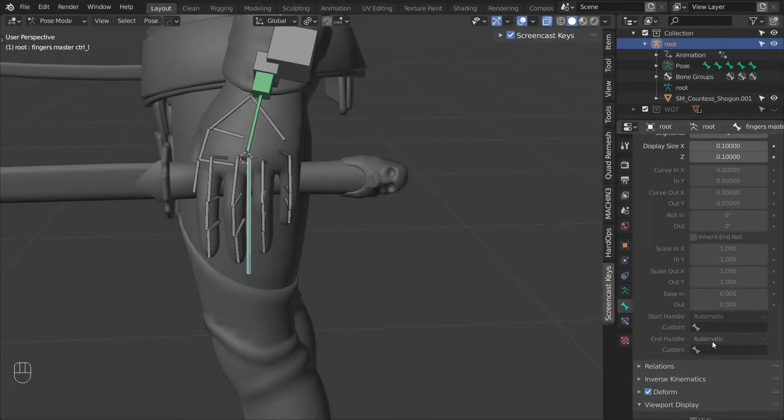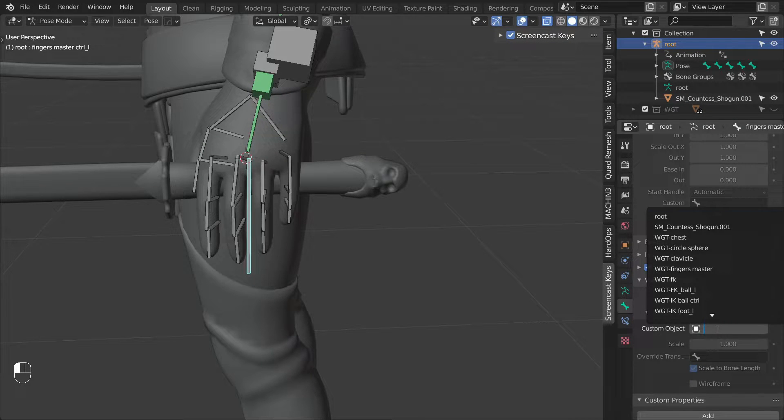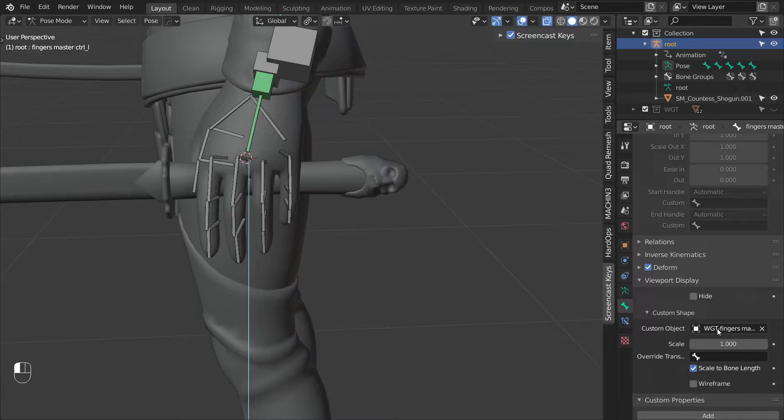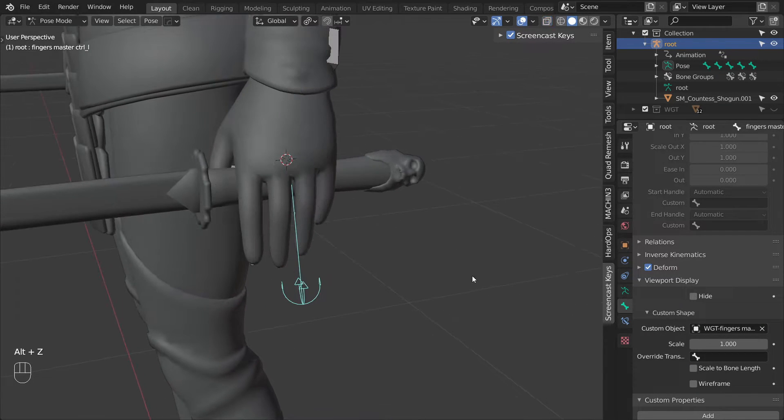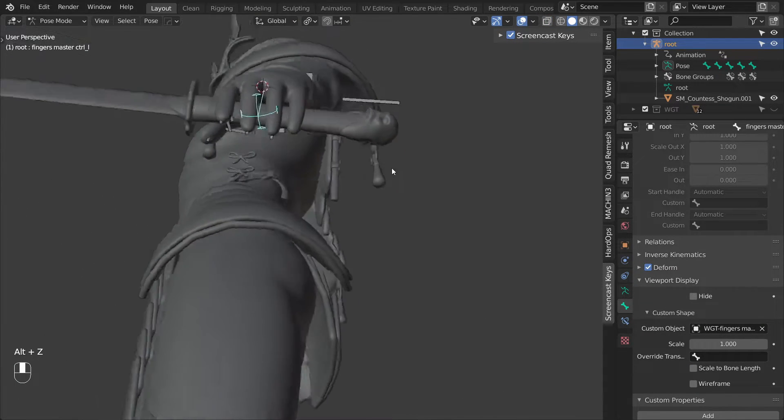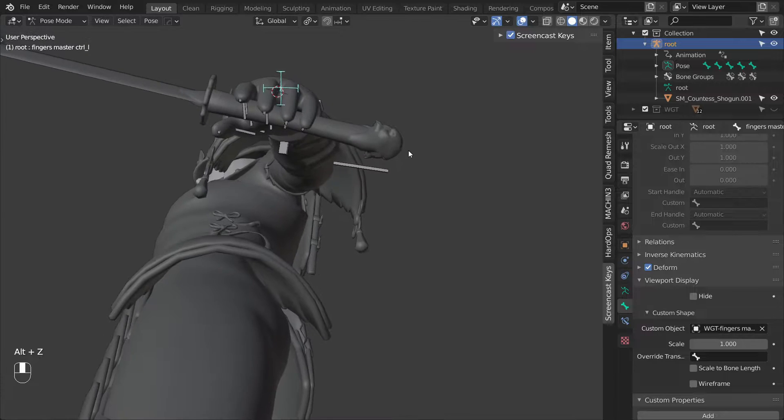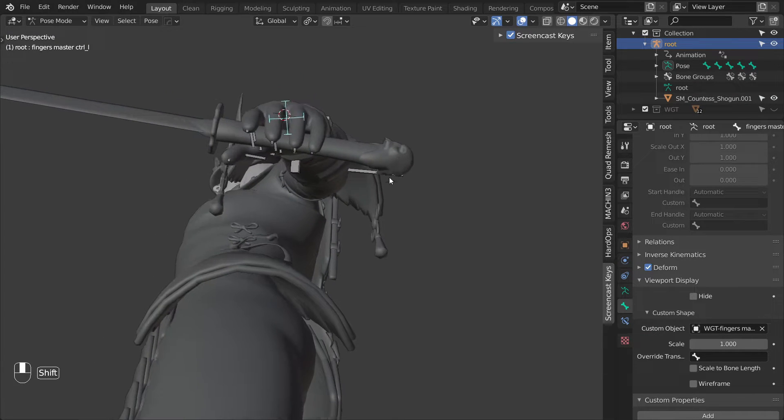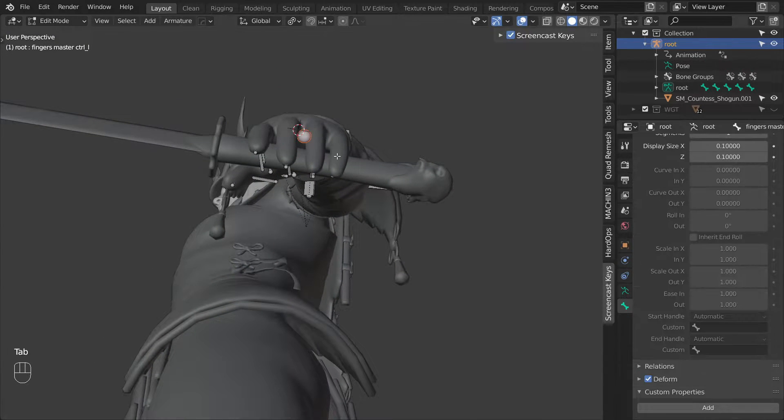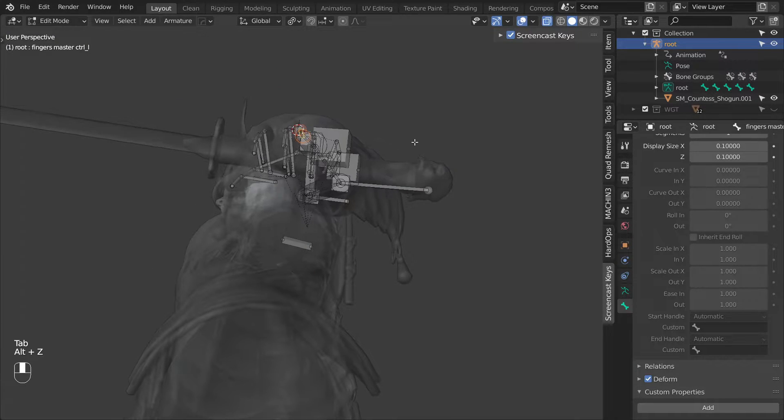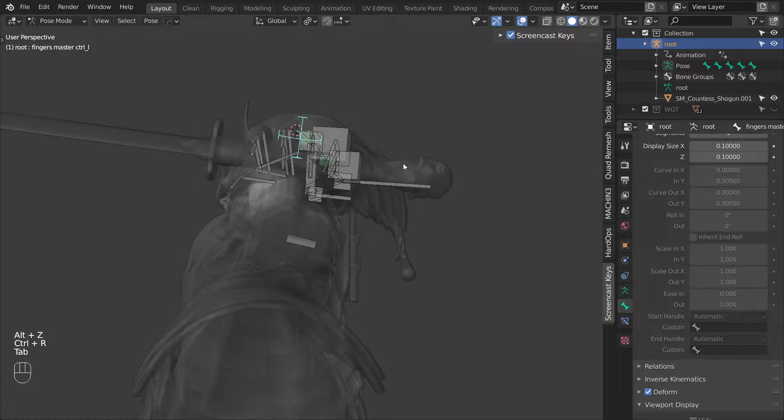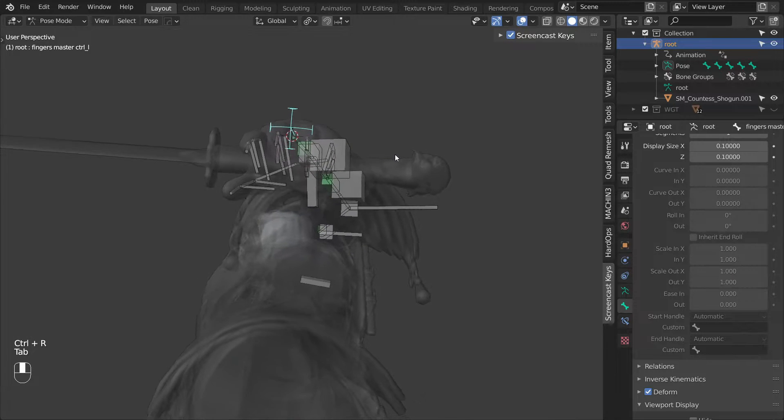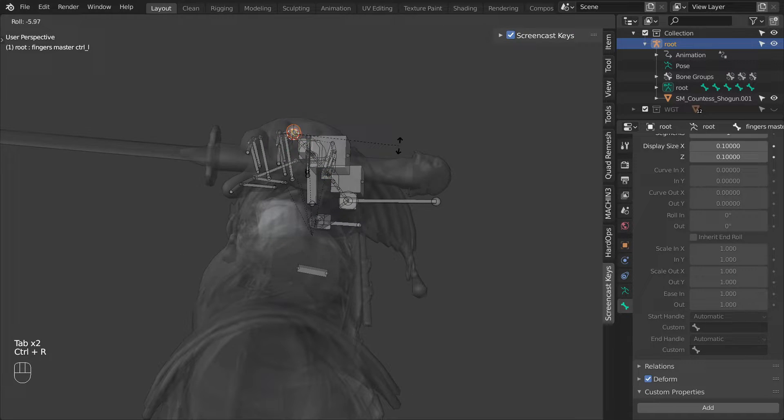We can also go ahead and give it a custom shape. Now with this shape, it's easy to see that this control could be oriented a bit better. So I will switch into edit mode and using ctrl R, I will adjust the bones roll.